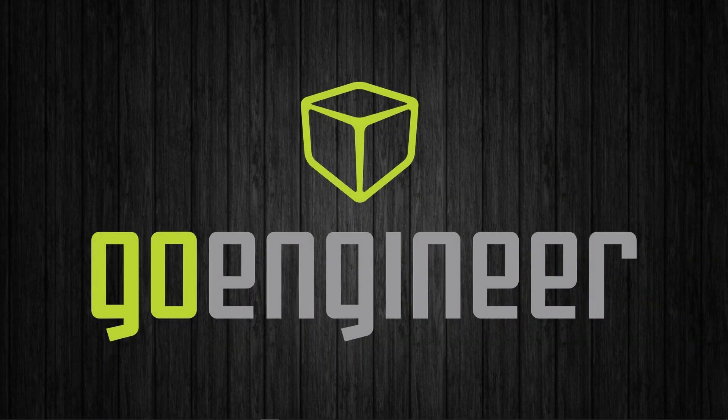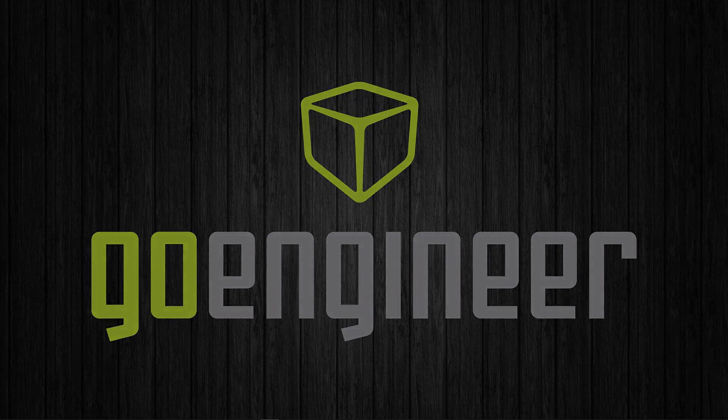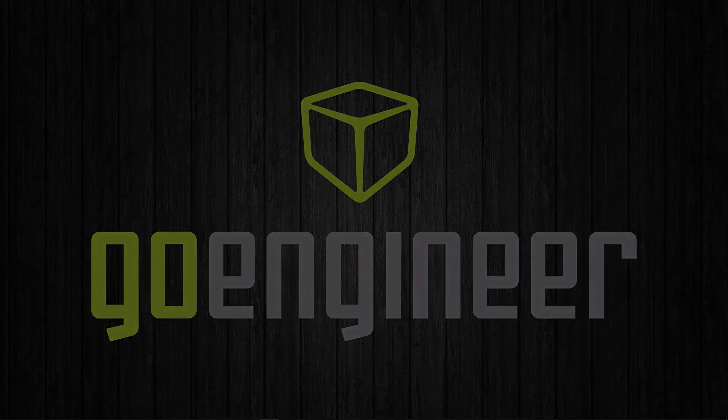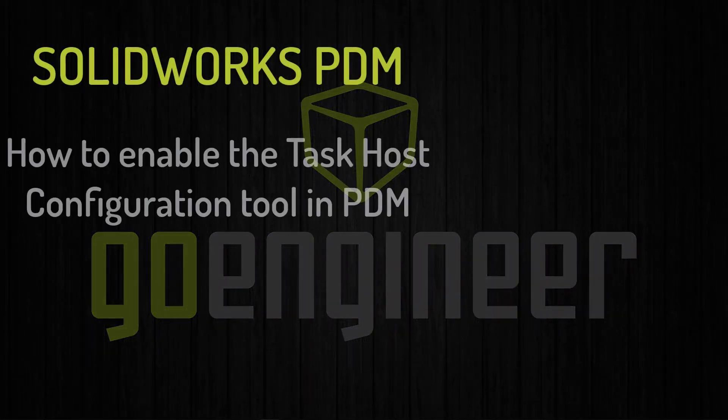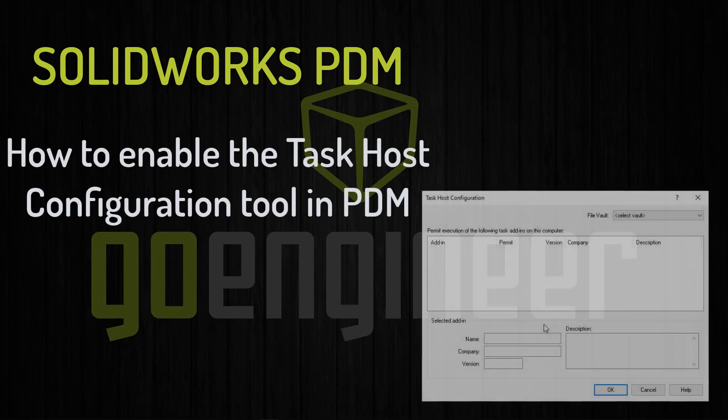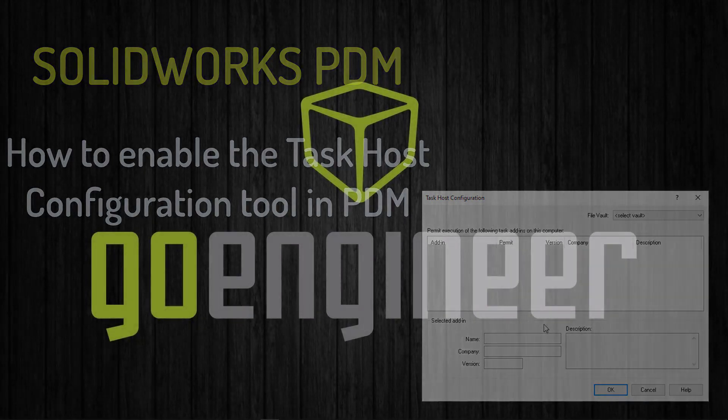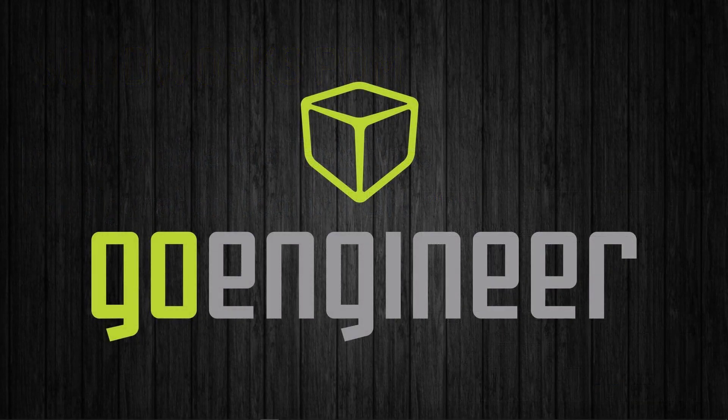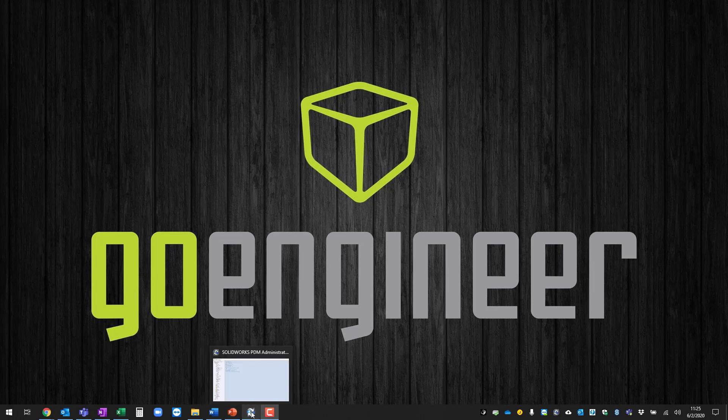Hello this is Stephen Humphrey here again with GoEngineer and today in this video we're going to learn how to enable the task host configuration tool in PDM so you can run PDM tasks either on your machine or a server or on another machine. Let's go ahead and get started. The first thing you'll want to do is open up your administration tool.